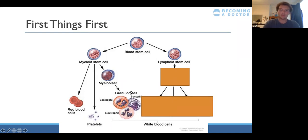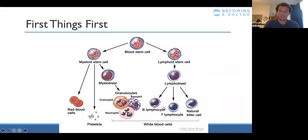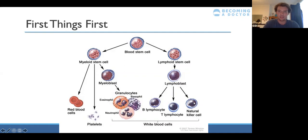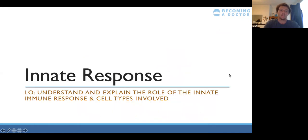That's the myeloid lineage on the left-hand side, which also forms platelets involved in blood clotting. On the lymphoid side, it goes to a lymphoblast, which can turn into three types of cell: B lymphocytes, T lymphocytes, or natural killer cells. We'll go into quite a lot of detail about B lymphocytes and T lymphocytes, and mention natural killer cells a little — they're mostly involved with viruses.